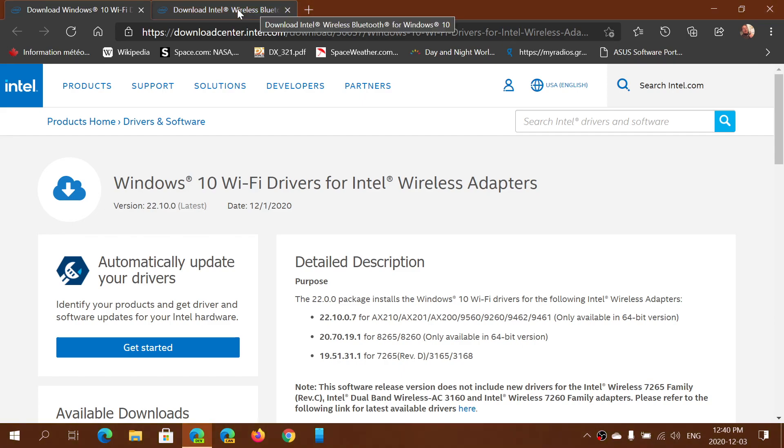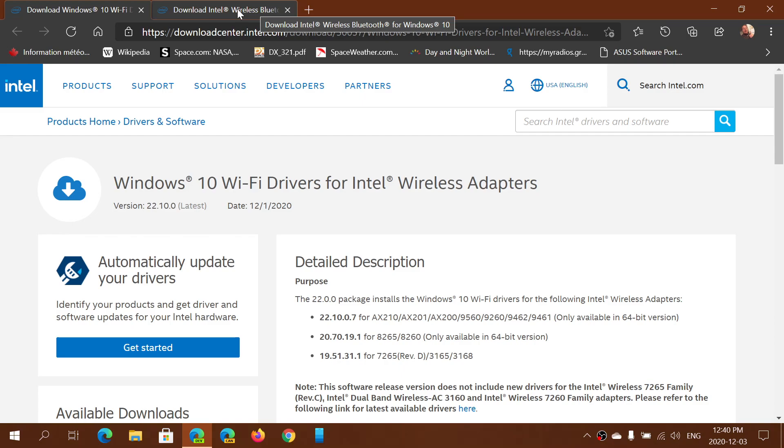This one is for the Wi-Fi drivers for Intel wireless adapters. This one is for Bluetooth drivers. You know when I often say that the majority of problems with blue screens or connection issues in Windows are not Windows-related? This is an example.